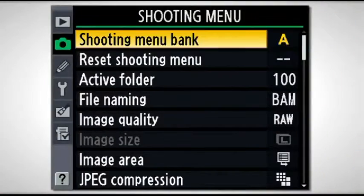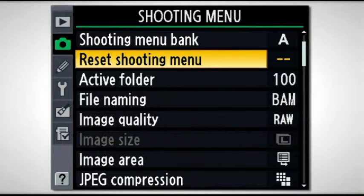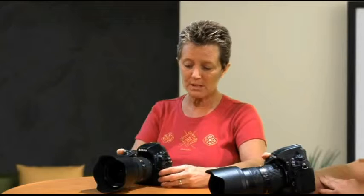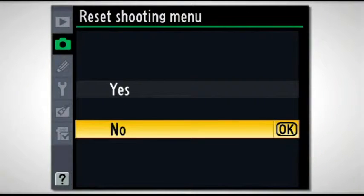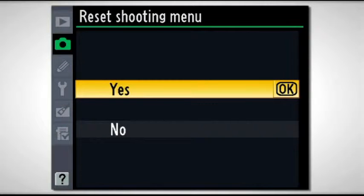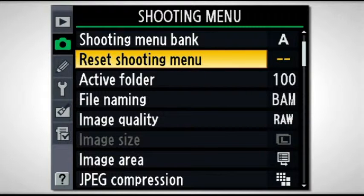We'll scroll to the left to get out of there. The next one down is a great one to know — it's called the reset shooting menu. A lot of people are nervous about going through the menus and making settings for fear they'll set something they didn't want and not know how to get back to the default. You simply go into the reset shooting menu, scroll it over, arrow up, depress the center button, and the camera resets everything to its factory default, the way it was when you opened it in the box.